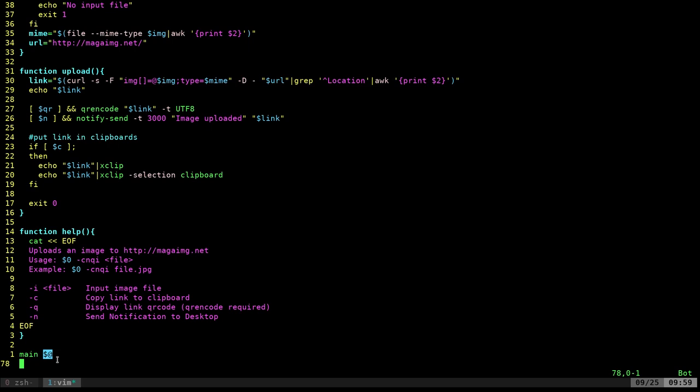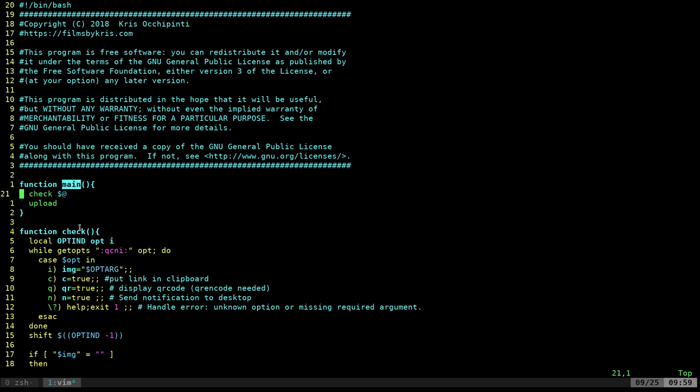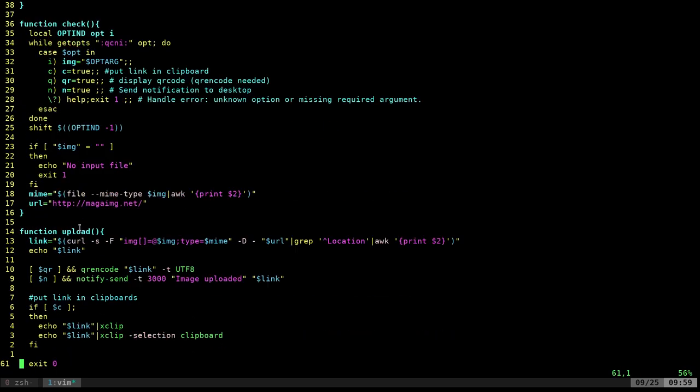This means all the arguments that you pass to it when you run the script. So you run the command. In my case, I called it MAGAIMG. And then I give it some arguments. And so we're passing all those arguments to the main function. If we go back up to the top of our file here, you can see our main function. First thing it does is it runs the check function and passes all those arguments that were now passed to this function.